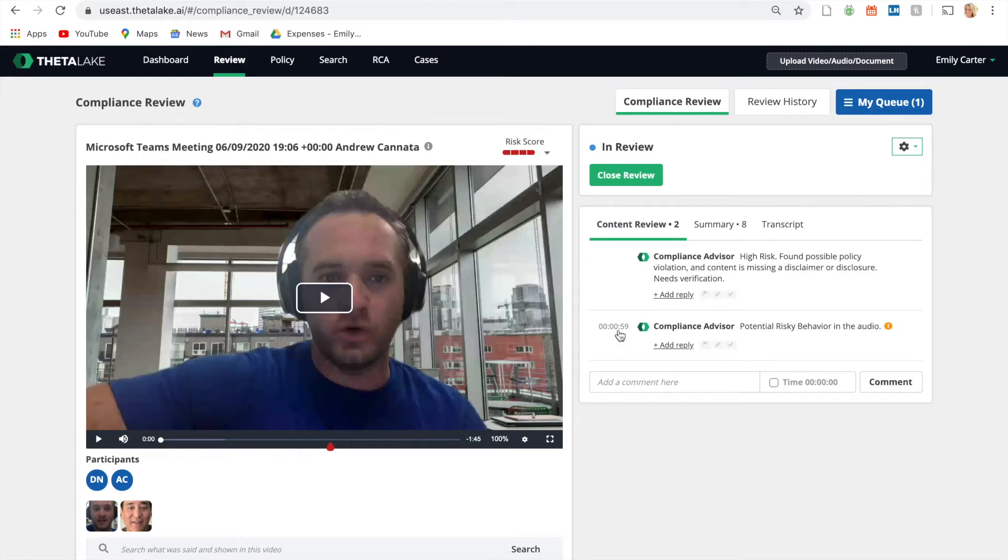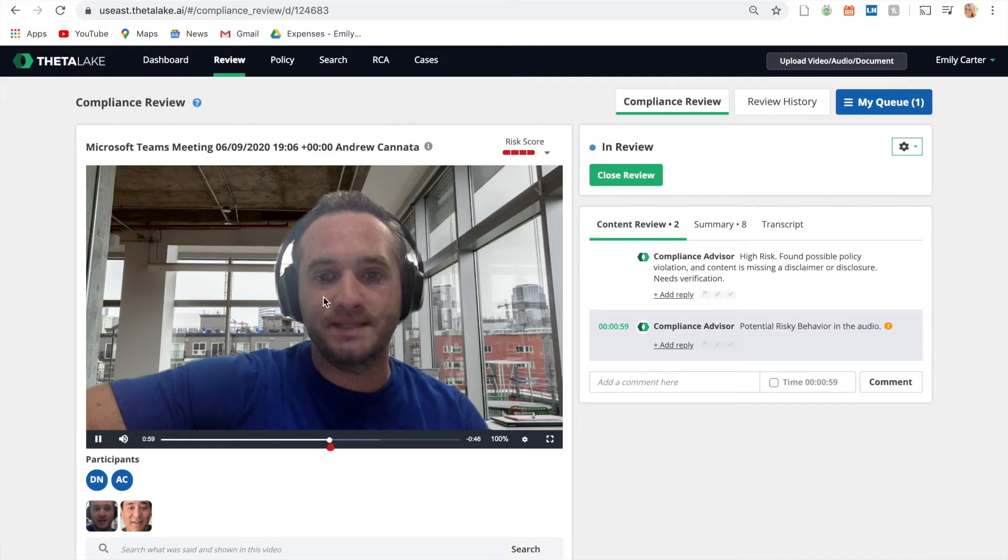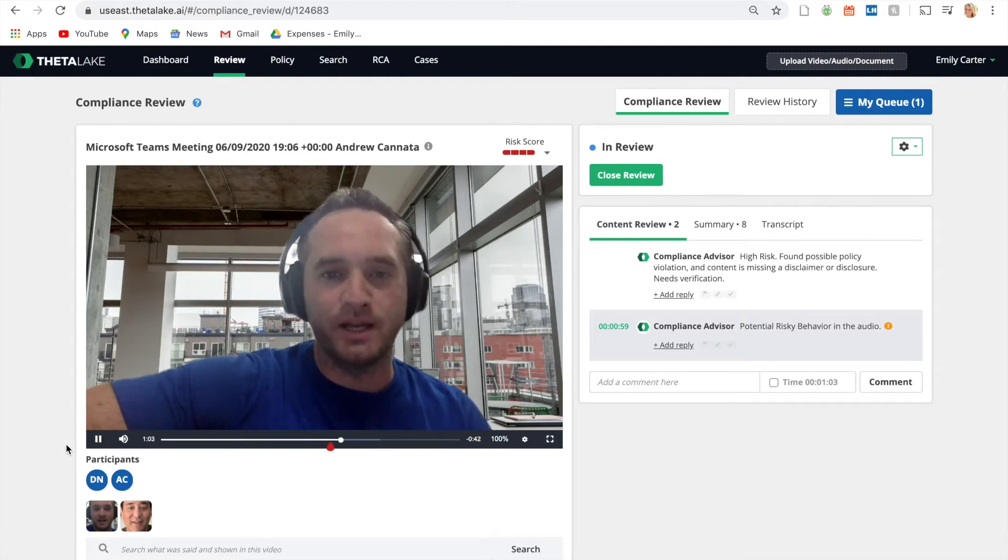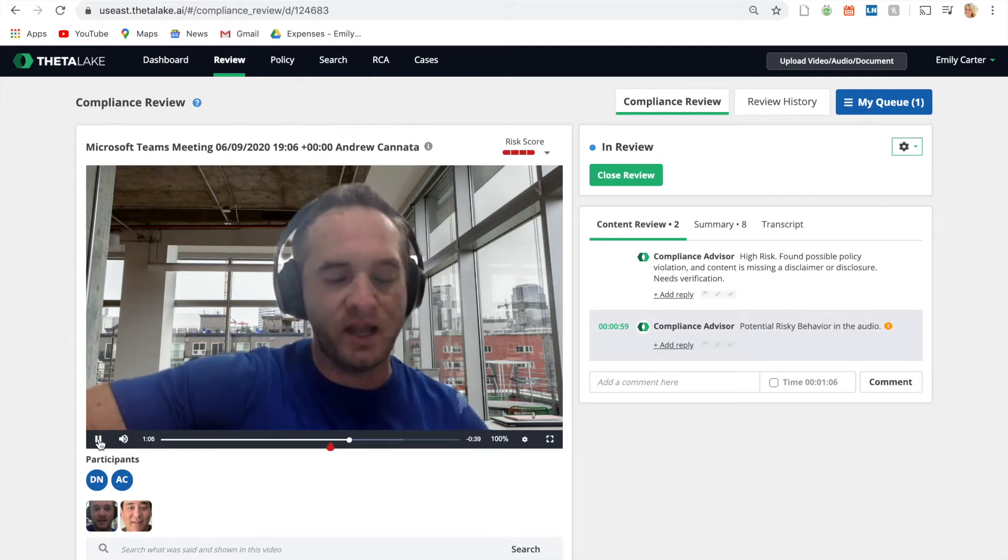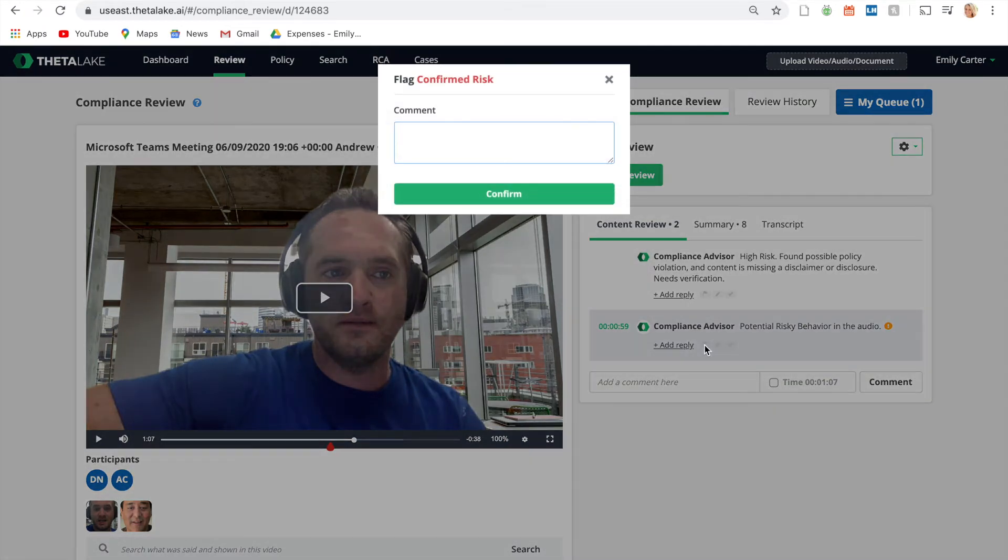In this video conference, someone displays risky behavior by attempting to continue the conversation on an unsupervised line. The compliance reviewer can now confirm this risk, make comments, and escalate to a supervisor if necessary.